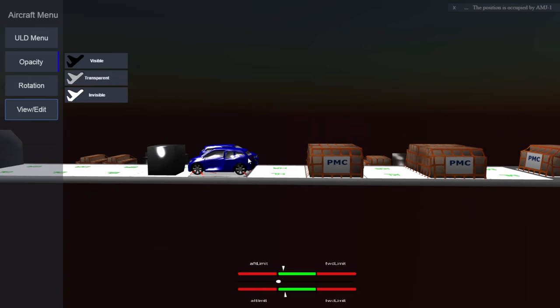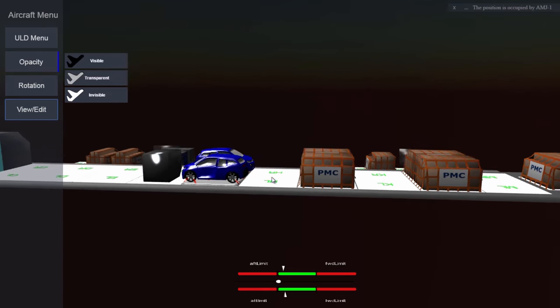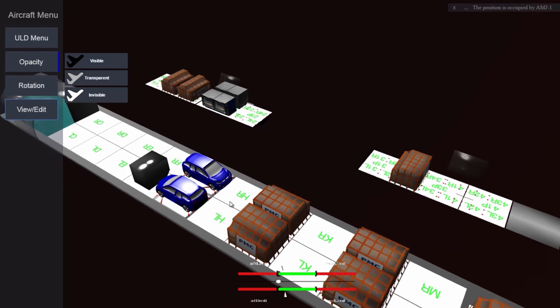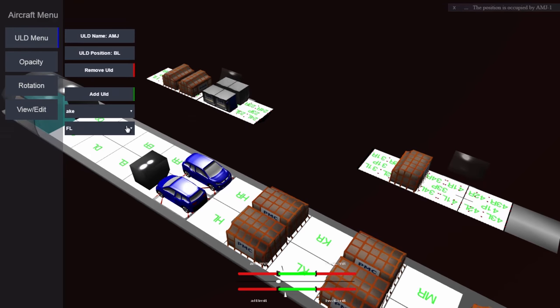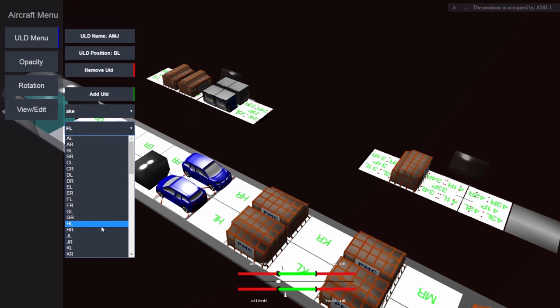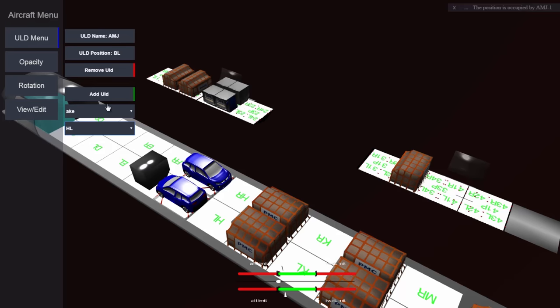When creating or optimizing the load plan, the load controller can easily add load items, and of course he can also remove them with one click.